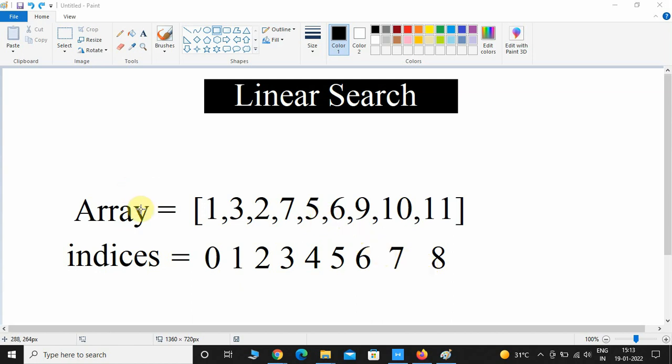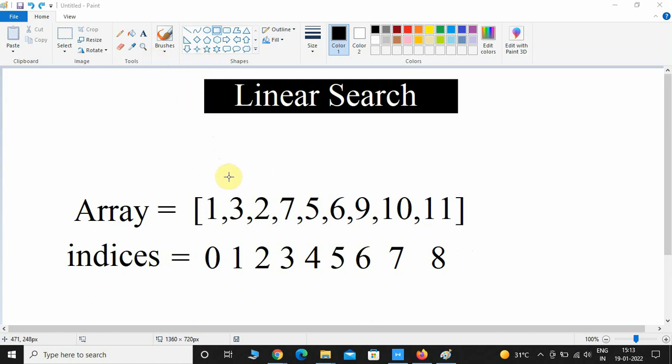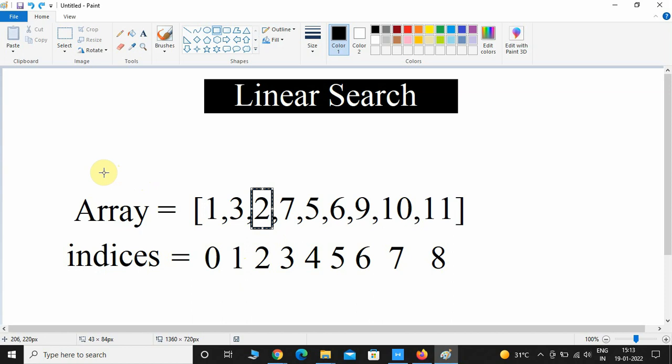So here is an array and it contains few elements in it, and these are the indices of those particular numbers. First let us assume that we want to calculate the index of 2. So what linear search algorithm will do is it will linearly iterate through this array, and then if the key value matches with the particular number, then it will return that index.